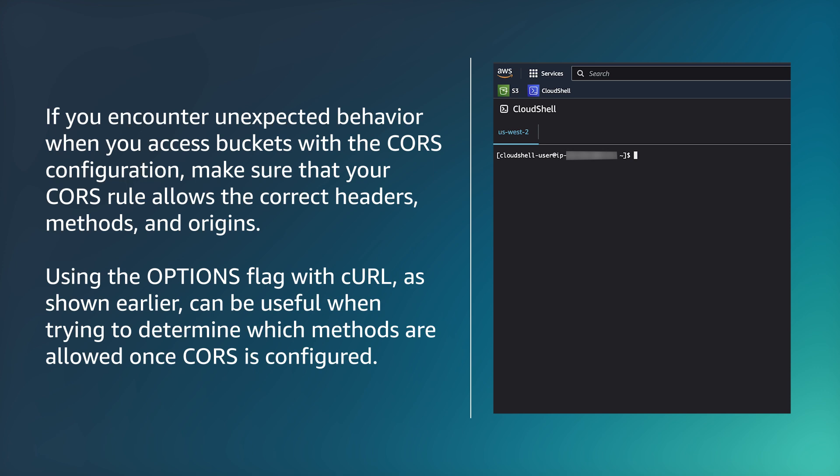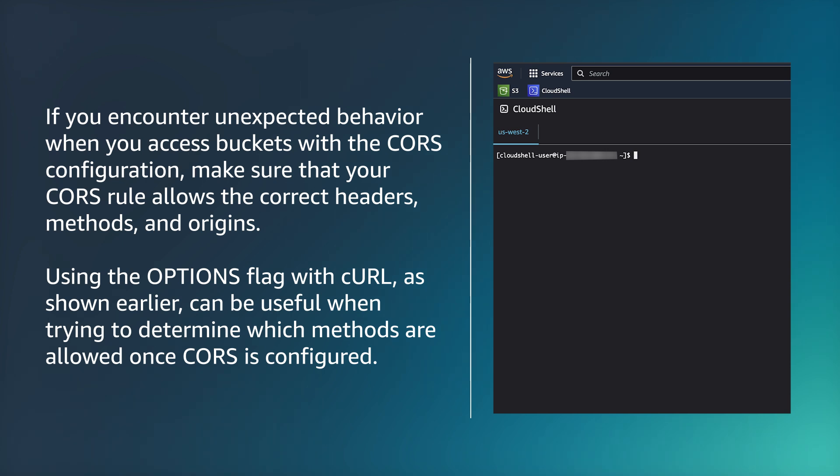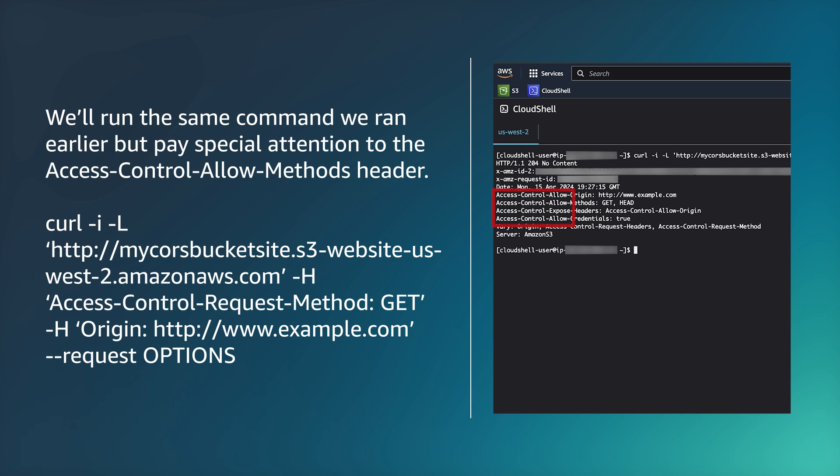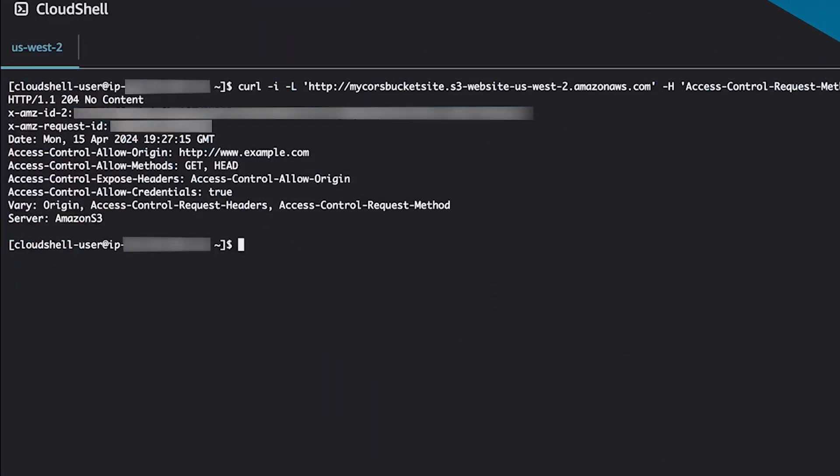If you encounter unexpected behavior when you access buckets with the CORS configuration, make sure that your CORS rule allows the correct headers, methods, and origins. Using the options flag with curl, as shown earlier, can be useful when trying to determine which methods are allowed once CORS is configured. We'll run the same command we ran earlier, but pay special attention to the access control allow methods header. In the output, we can see that the access control allow methods header allows for the GET and HEAD methods, which is what we defined earlier in our CORS rule for the bucket.